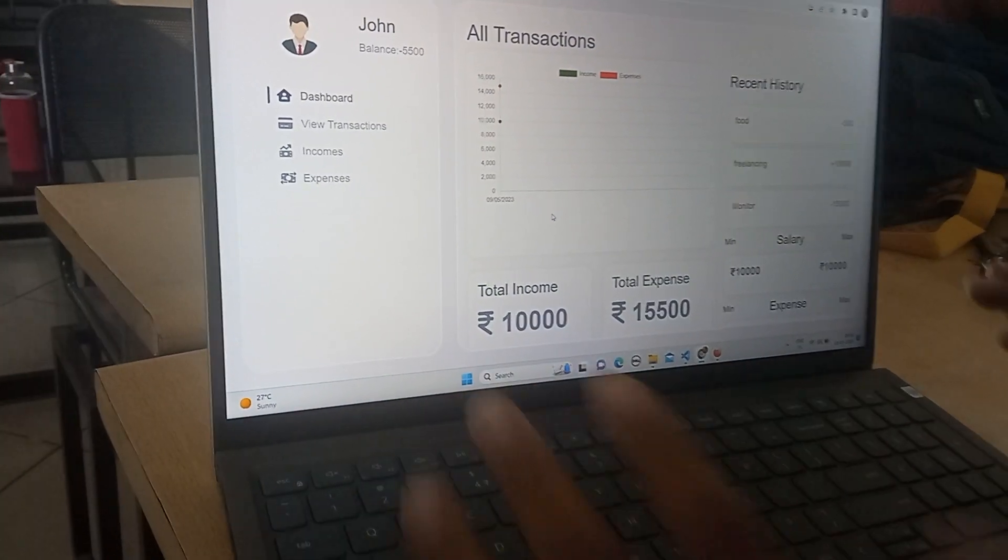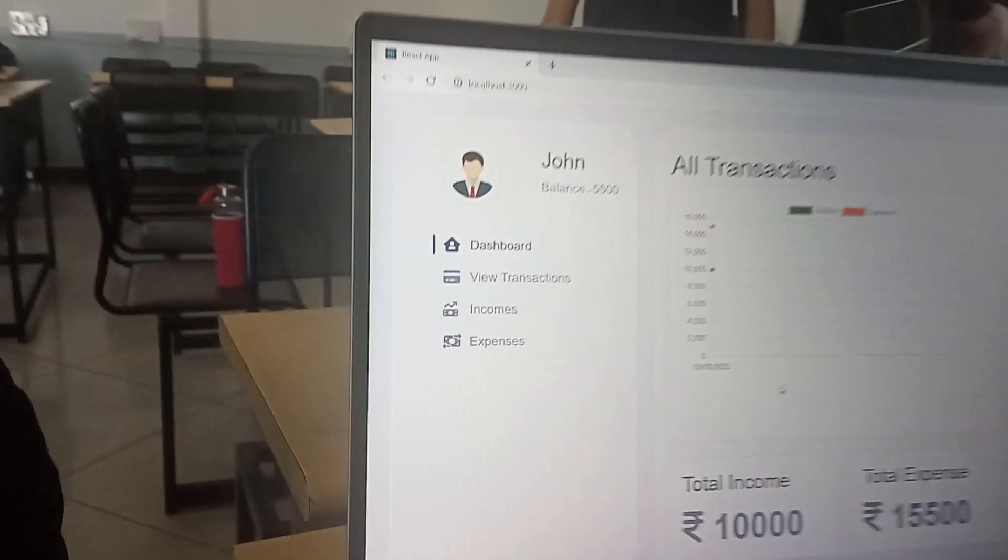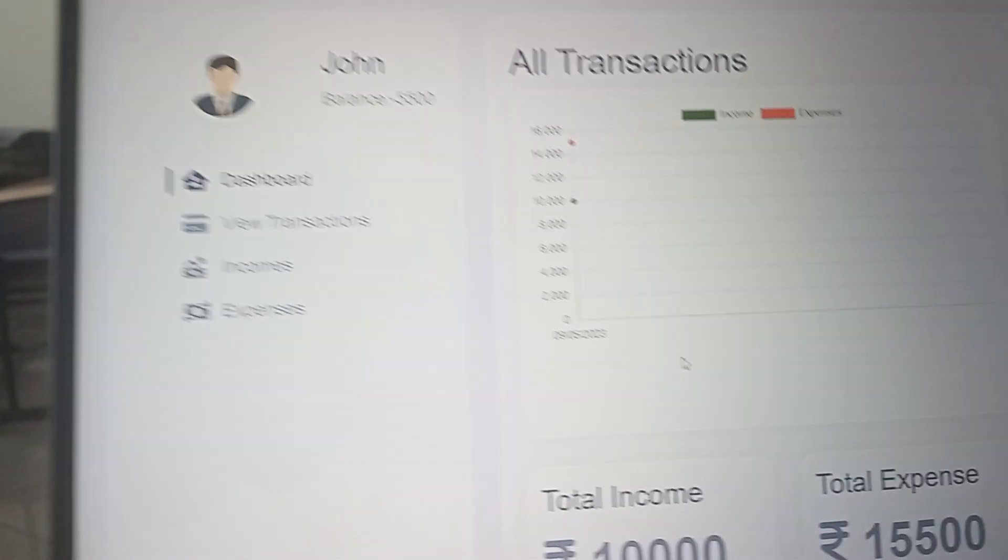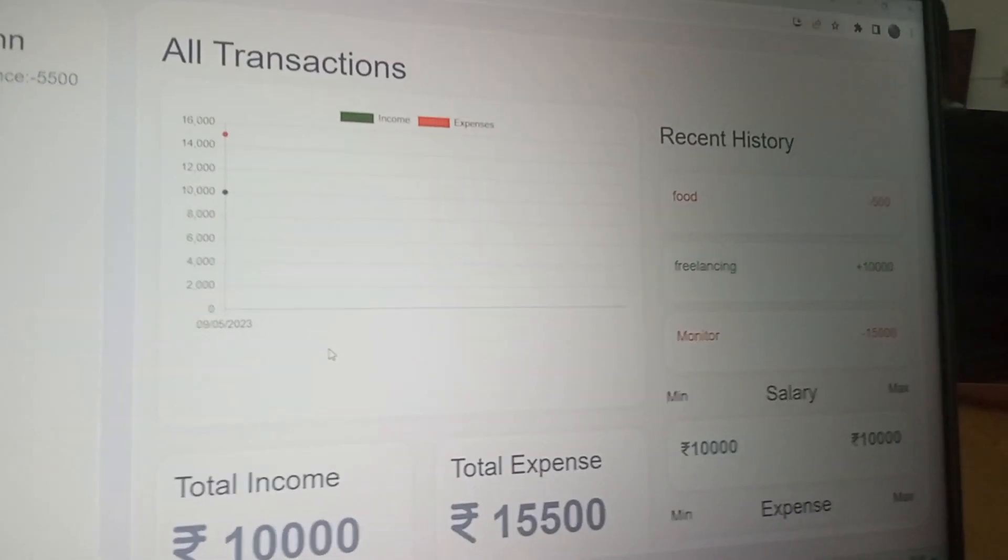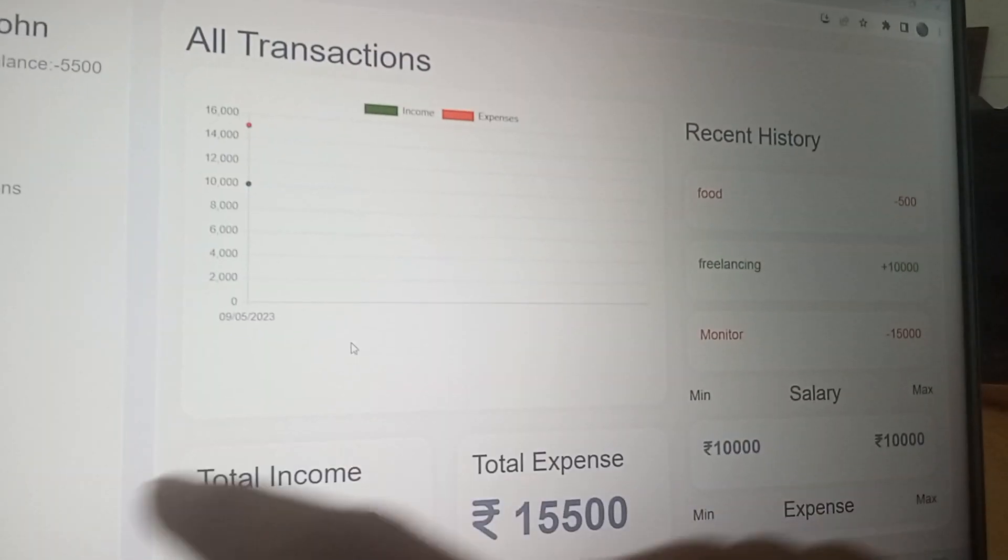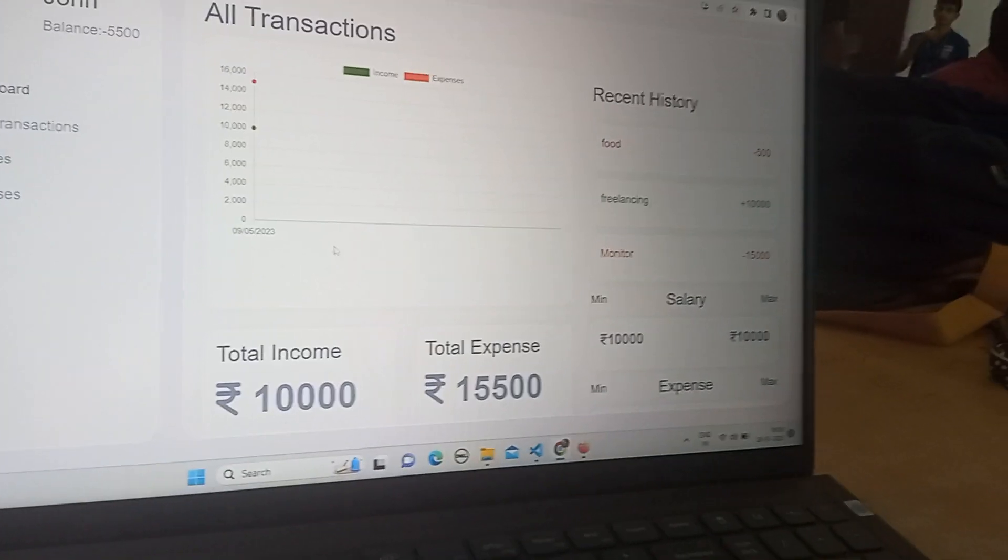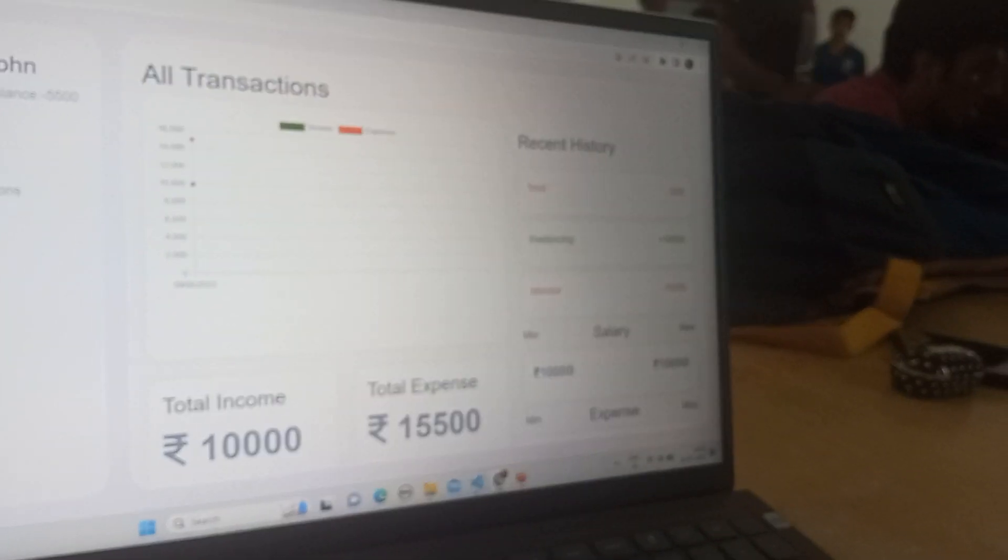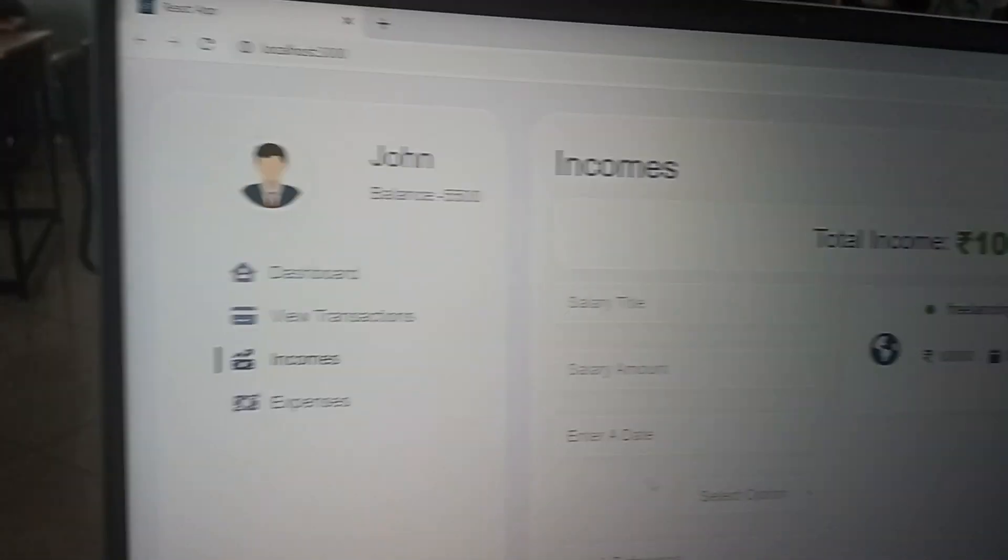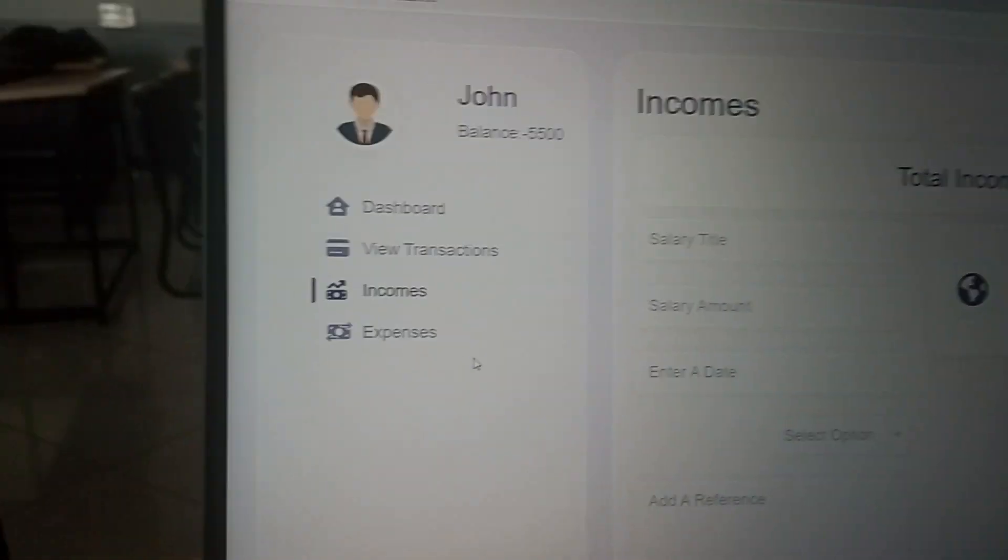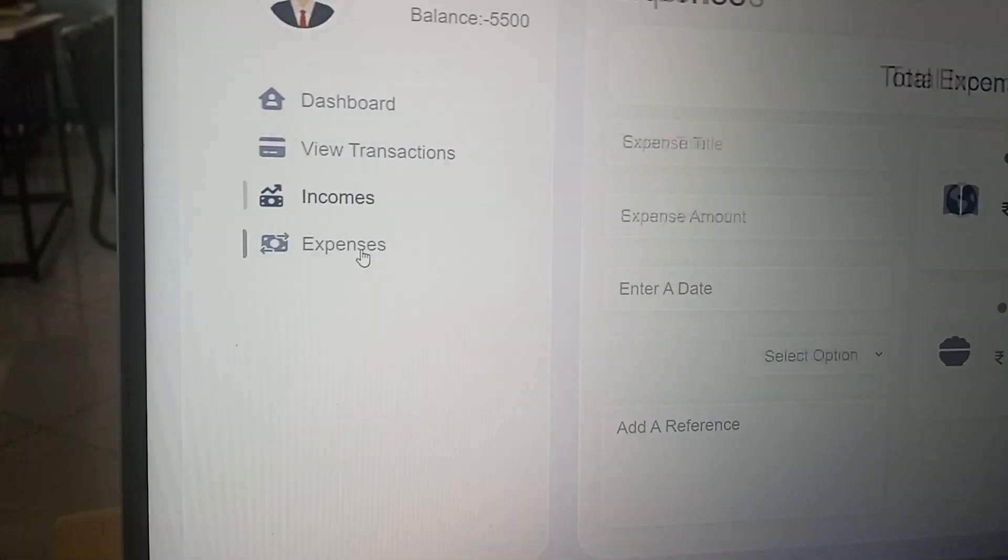Now the dashboard appears through which the user can see his expenses. Here it shows the dashboard, view transactions, incomes, how much income he has, and how much expenses.